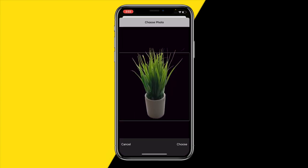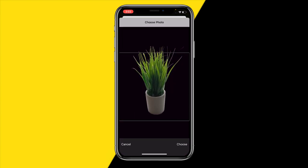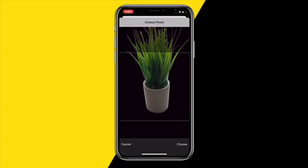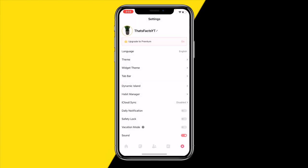Let's say I want to add the profile picture of this plant. You can zoom in and out a little bit, then click on 'Choose.' You can now see that the profile picture has been changed on the habit app.